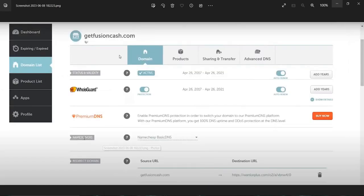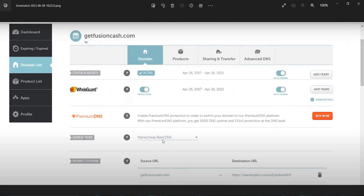When you purchase a domain, it will look like this. Then you have to choose a domain and select Namecheap Basic DNS. Remember this - you have to choose this one. Don't select another one.